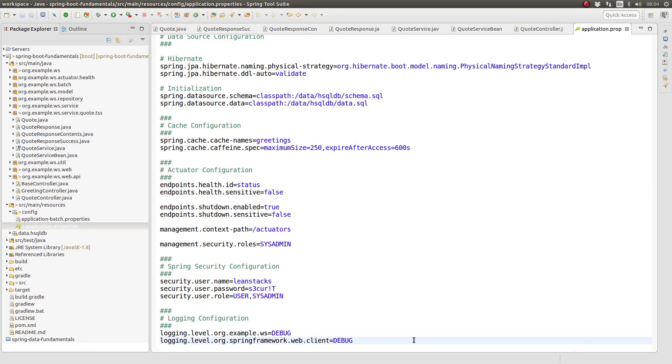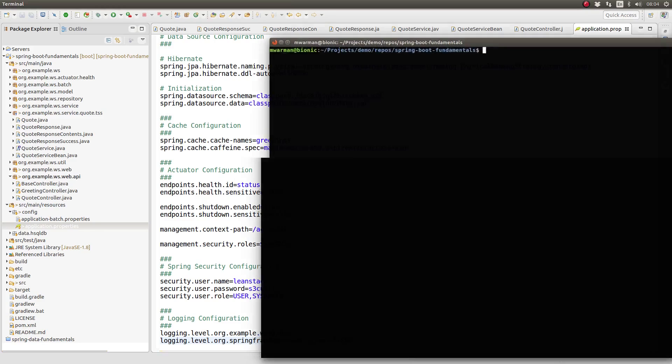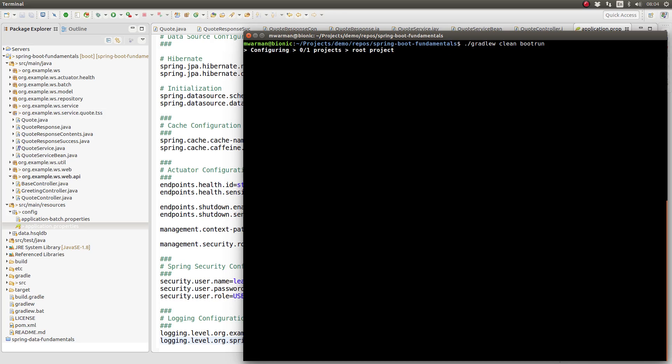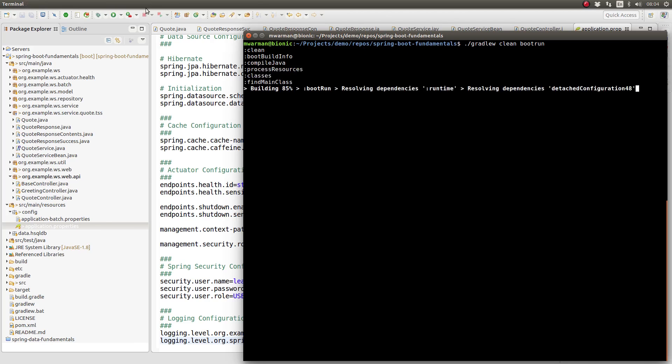Let's run the application to see our code in action. Open a terminal prompt and navigate to the project base directory. Type period backslash or forward slash Gradle W clean boot run and press enter to start the embedded Apache Tomcat server on port 8080.